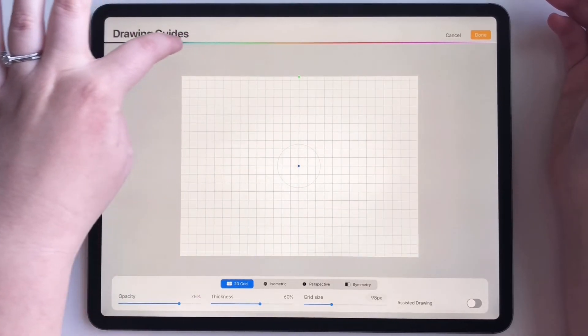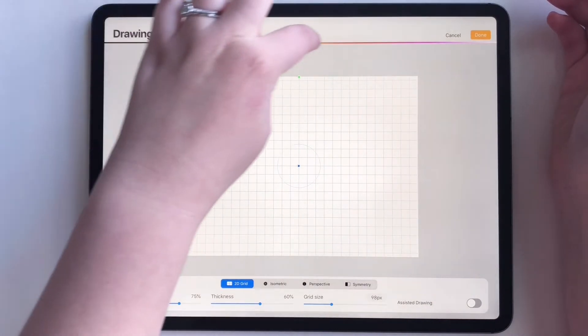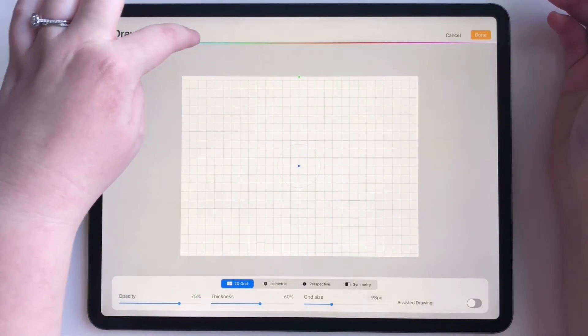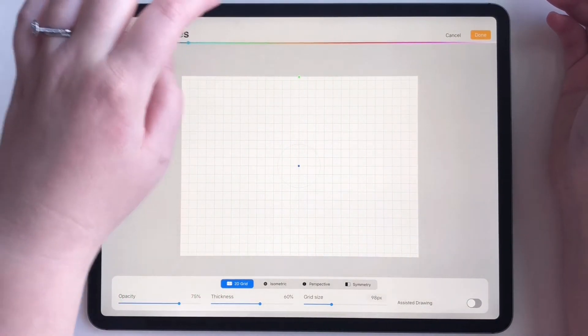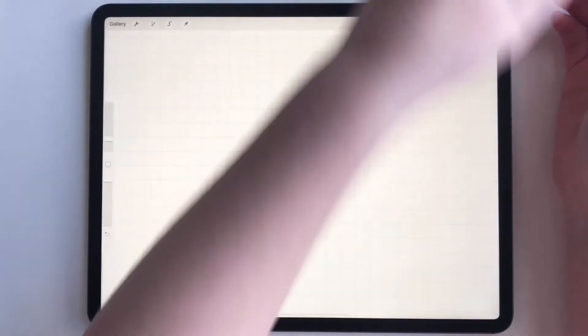And then you can also choose what color you want your grid lines to be by dragging this back and forth. I like the blue, so I keep that there and then click done.